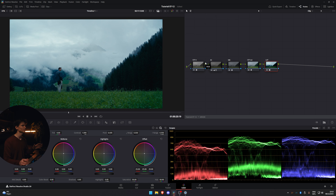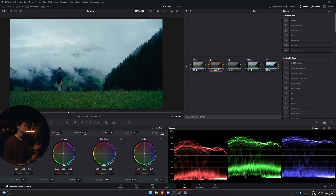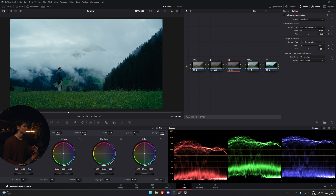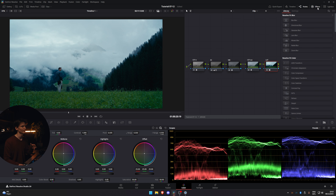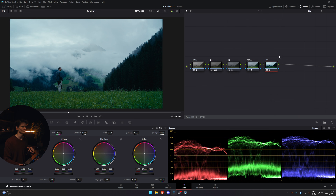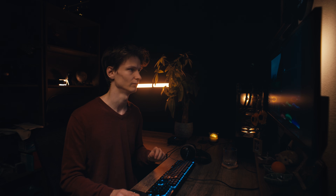Here in the project I have a simple grade setup: a CST in that transforms into every wide gamut, exposure, white balance, a CST out to Cine on Film Log, and then one of Resolve's film LUTs. We're going to be working after the final conversion.